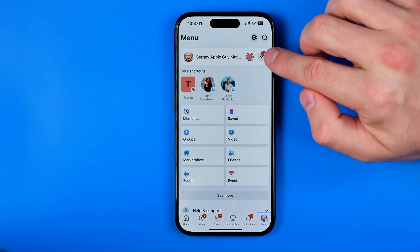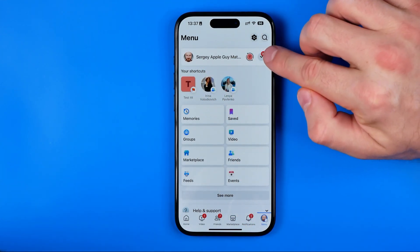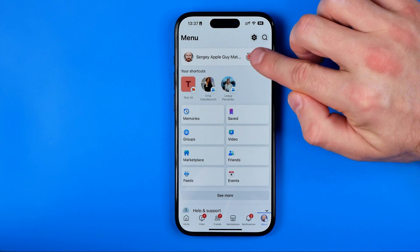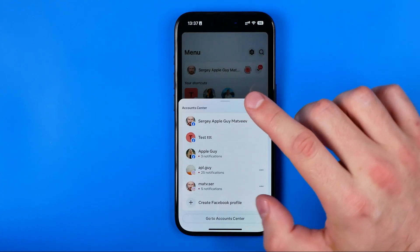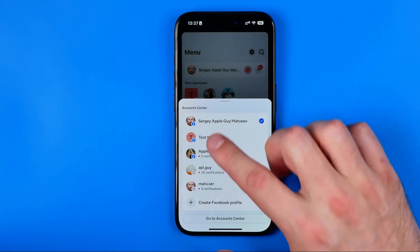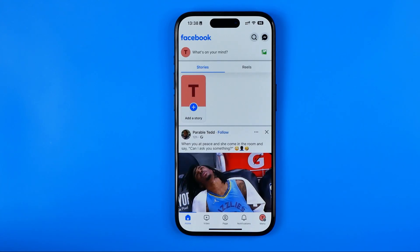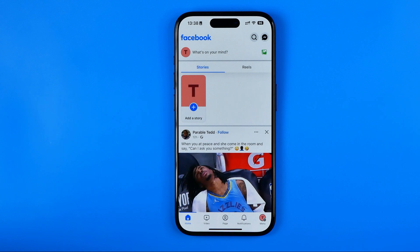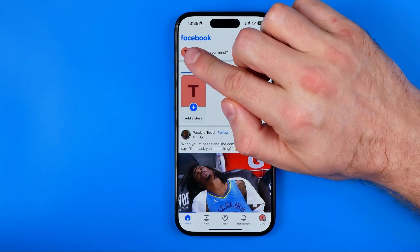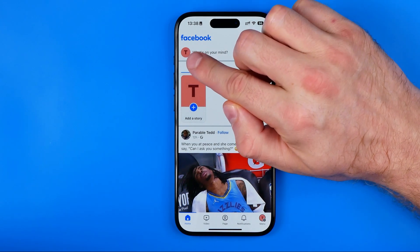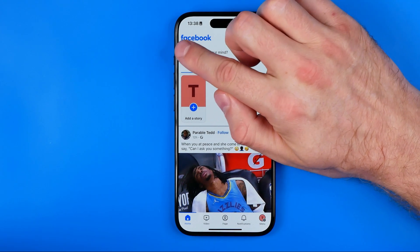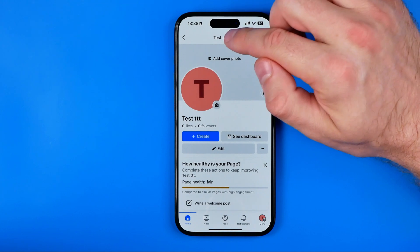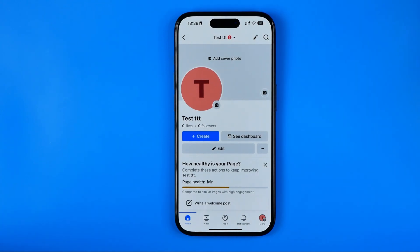To do that, tap on that arrow and choose our page from the list. Once we've switched to our Facebook page, we need to tap on the page's profile picture to go to it.